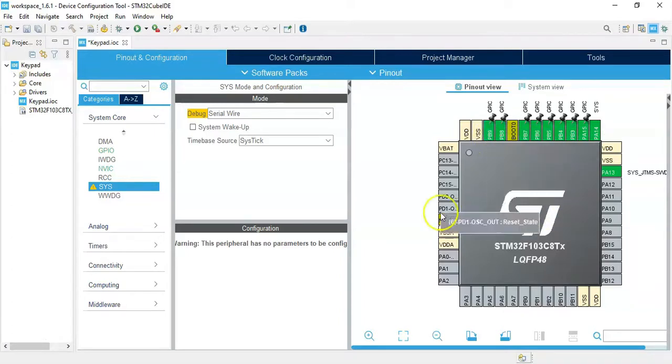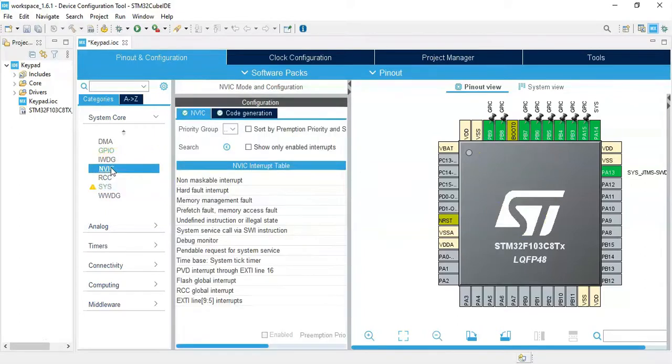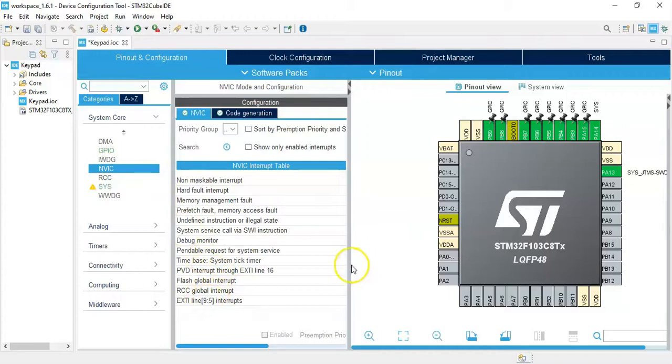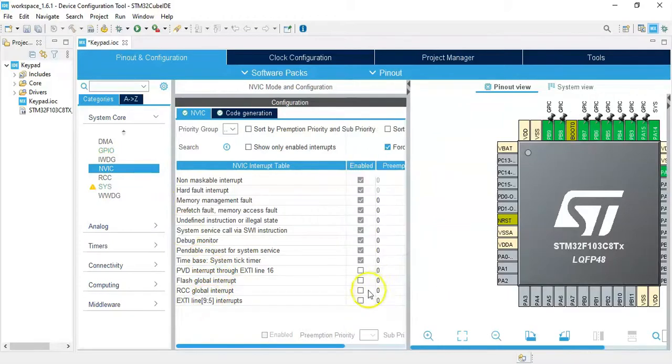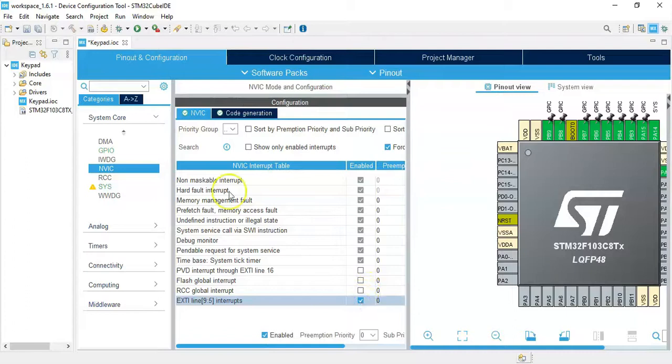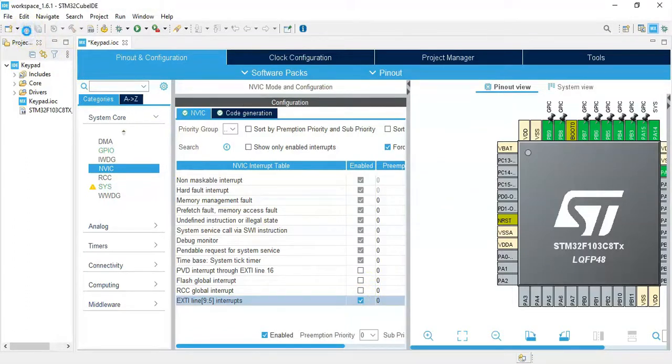We need to click NVIC and we need to tick this one. I need to make it bigger and tick it here. That's all the setting. We can click save. While the code is generated I'll show you something.